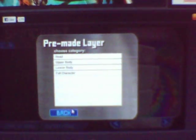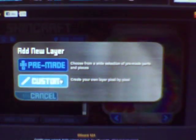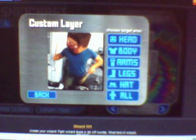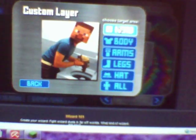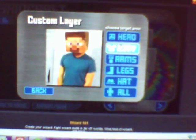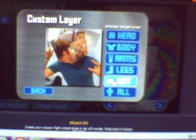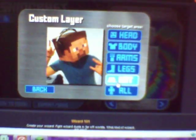Or you can go to custom made, then you can choose from head, body, arms, legs, hats, or just do all of it at once. So I clicked on all of it. Basically you can edit your whole skin.